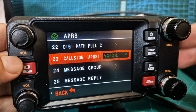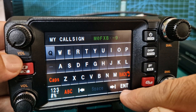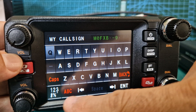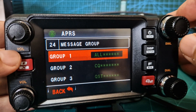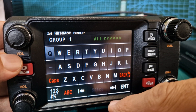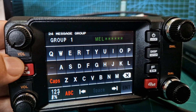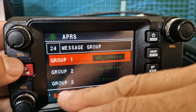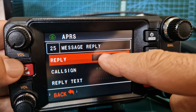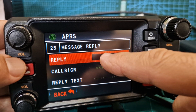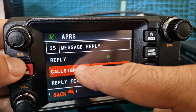I've chosen M0FXB dash nine and then enter that. Go back. Message group - I've never used that, let's put it in group one anyway. You can name the group, so I'm going to call it 'me' and then back out. Message reply - that's if you have it on auto reply, and you can get your call sign in.